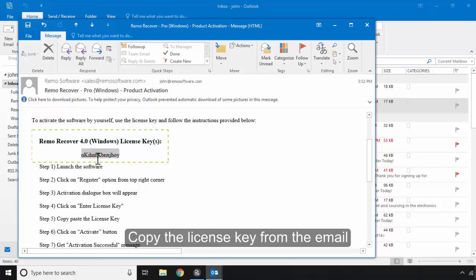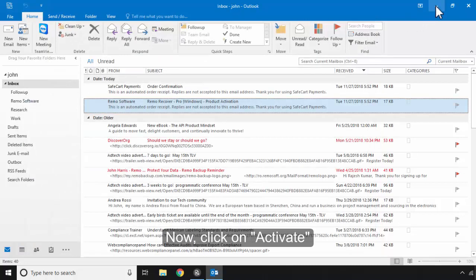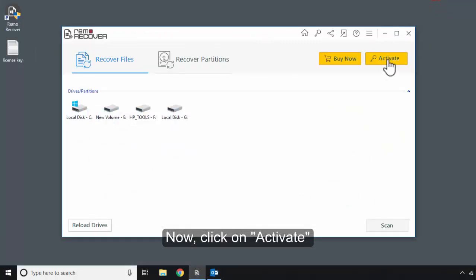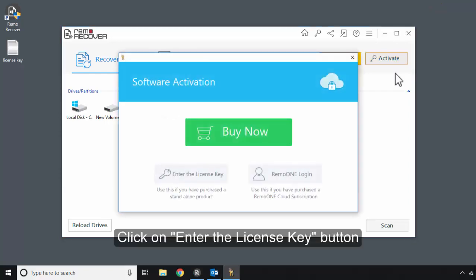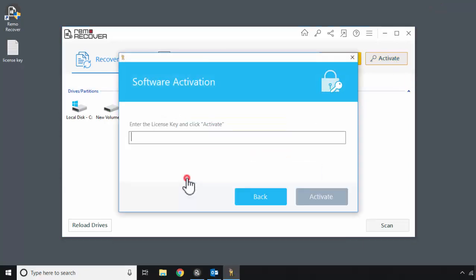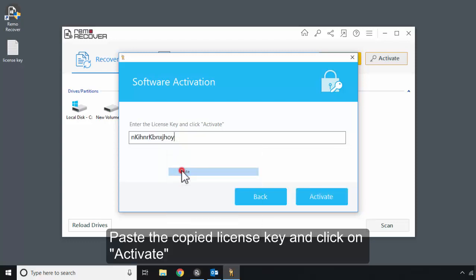Copy the license key from the email. Now, click on Activate. Click on Enter the License Key button. Paste the copied license key and click on Activate.